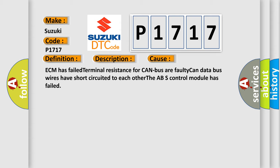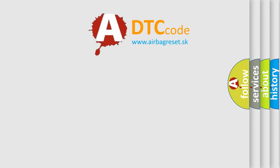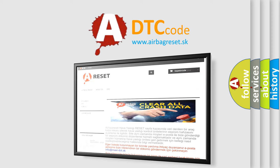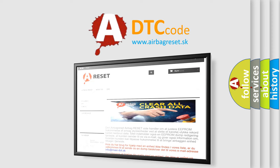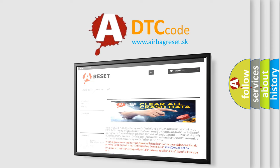The Airbag Reset website aims to provide information in 52 languages. Thank you for your attention and stay tuned for the next video.